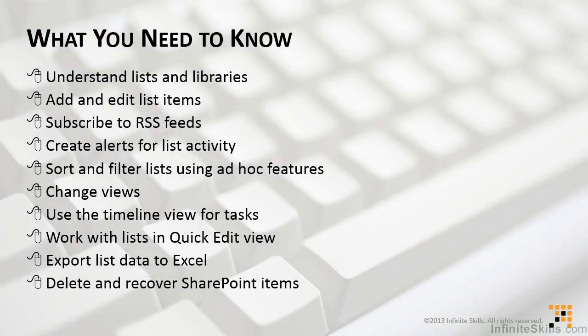In order to do so, you need to understand what lists and libraries are, the similarities and the differences. You need to know how to add and edit list items, how to subscribe to RSS feeds, and create alerts for list activity.